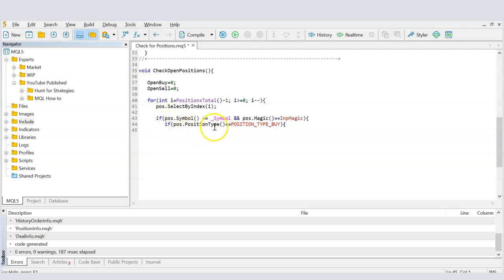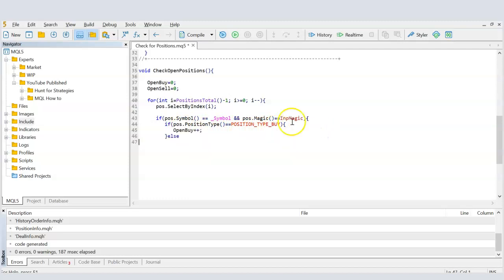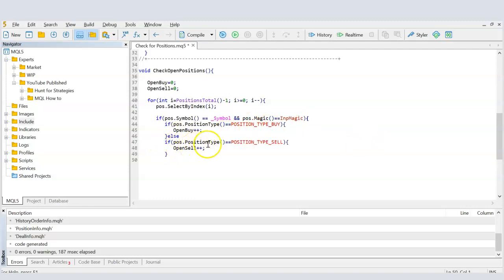Then I check the position type. Using the double-equals sign for condition checking: if PositionType equals POSITION_TYPE_BUY, it's a buy position and I increment openBuy with '++'. If it's not a buy, I check if PositionType equals POSITION_TYPE_SELL, and if so I increment openSell by one.